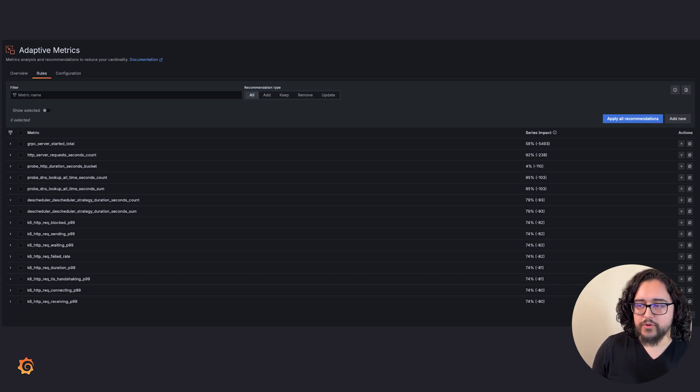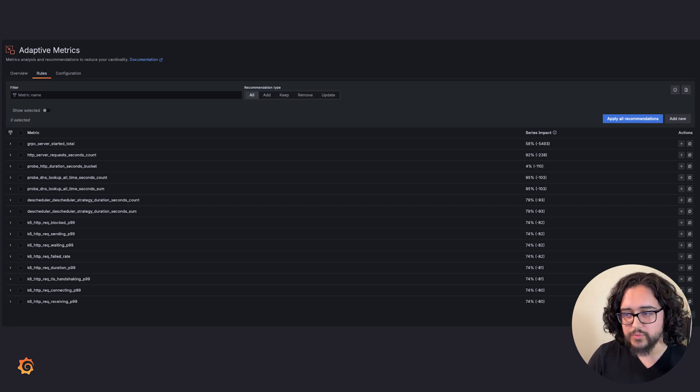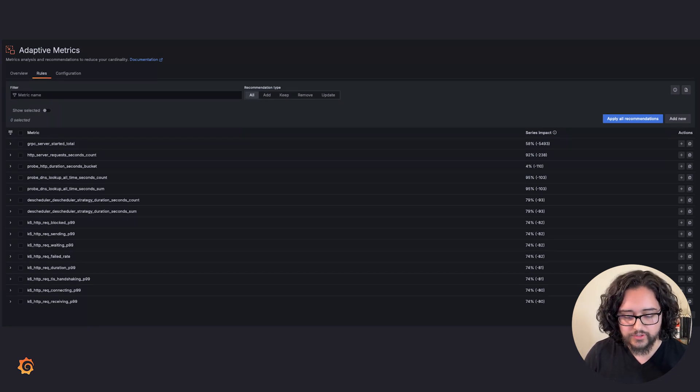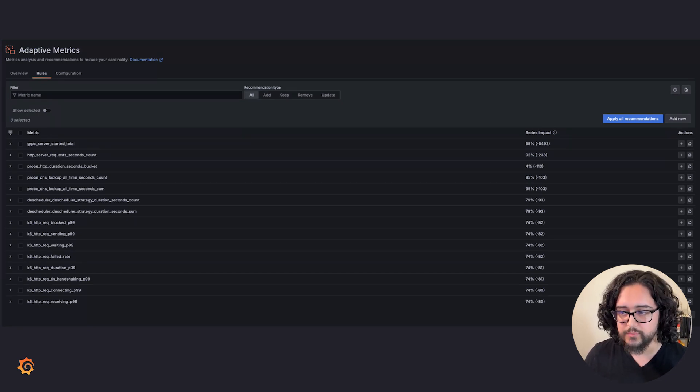You can also always review recommendations and decide which ones to apply. This keeps you in control of your observability and makes sure that nothing you need is missing when you need it most.